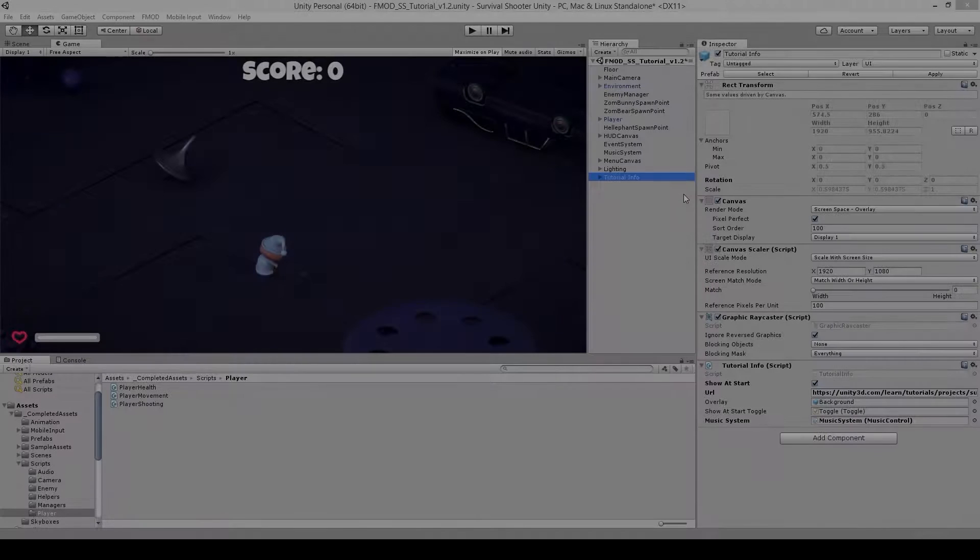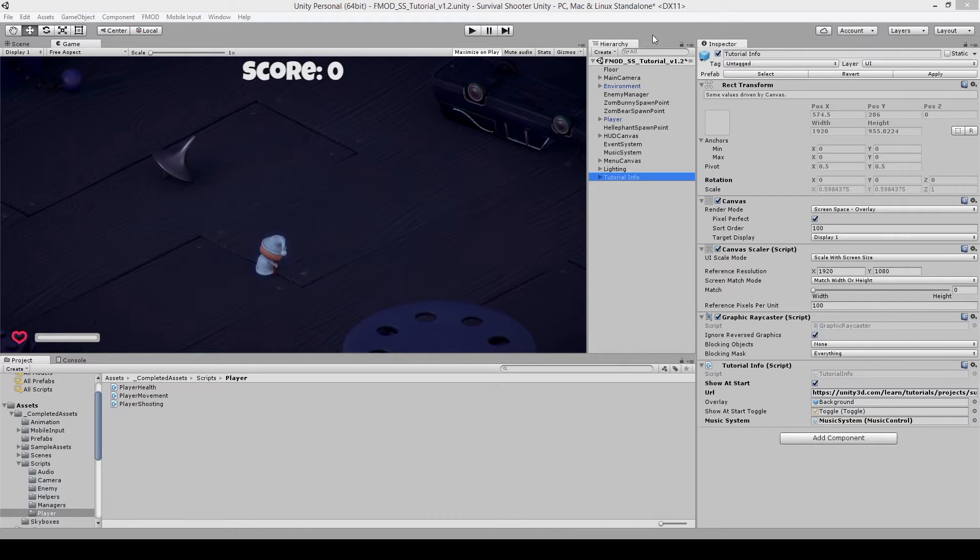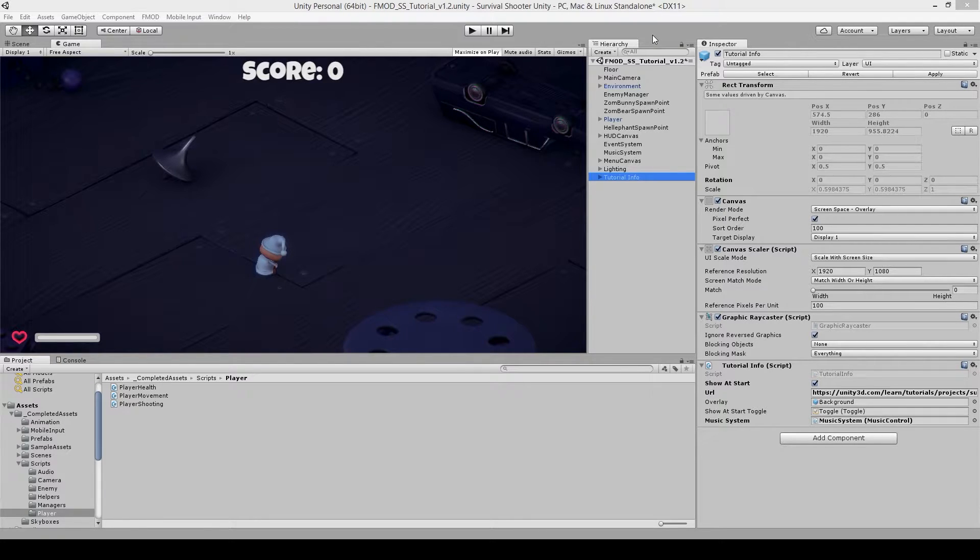Hello and welcome back to video 4 of this 5 part series. In this video, we're going to be taking a look at how to create a snapshot system for when the player is on low health. But first, let's have a listen to how this effect sounds.